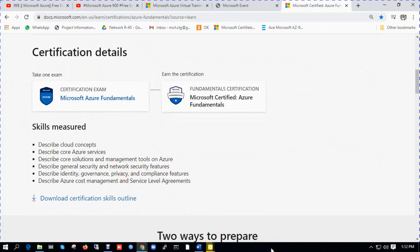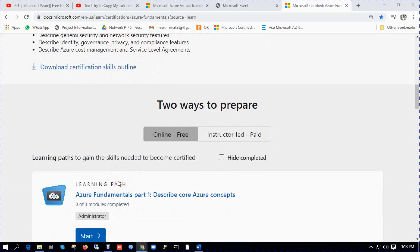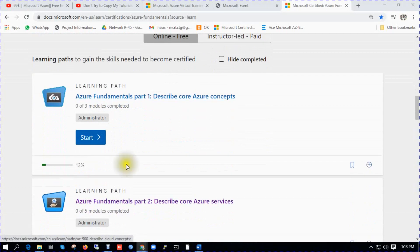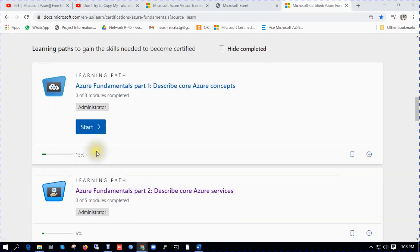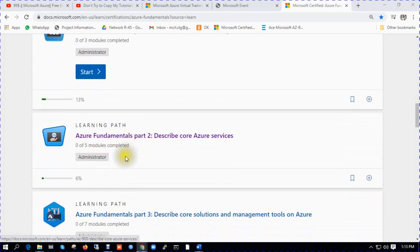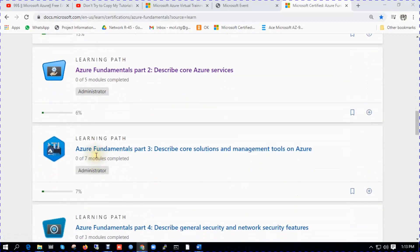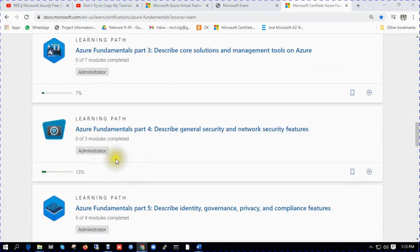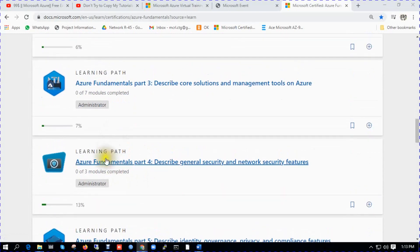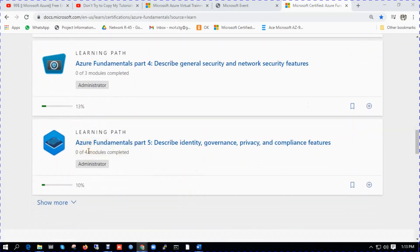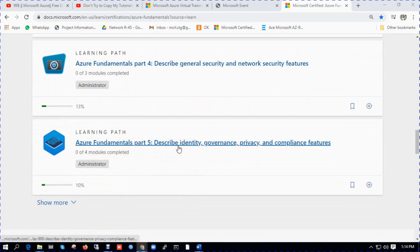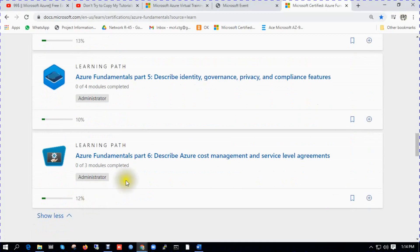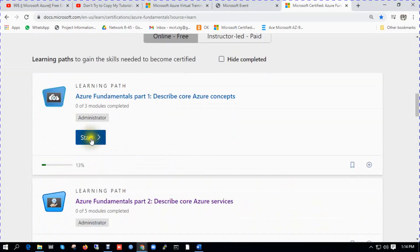On the certification you can see there is learning path. Azure Fundamentals part one: Describe Core Azure Concepts. Then you need to study from learning path part two: Describe Core Azure Services. After that, part three: Describe Core Solutions and Management Tools on Azure. Part four: Describe General Security and Network Security. Part five: Describe Identity, Governance, Privacy and Compliance Features. And there is another module, part six: Cost Management and Service Level Agreements.